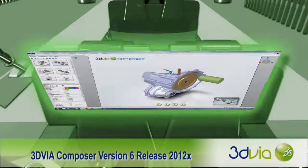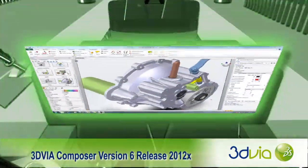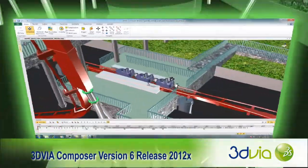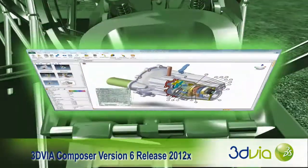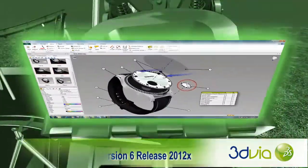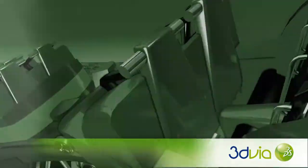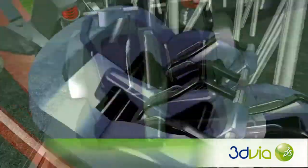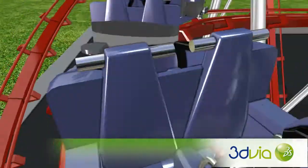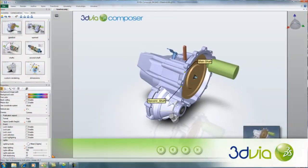Already the leading solution for developing and deploying 2D and 3D technical product communications, 3DVIA Composer version 6 release 2012X continues to improve interoperability, workflows, and final output quality with yet another impressive collection of new features and enhancements.